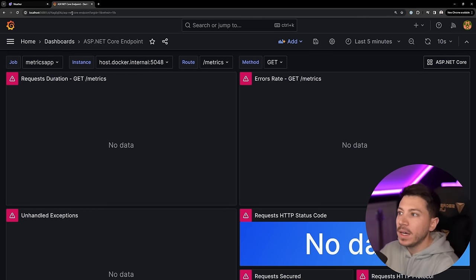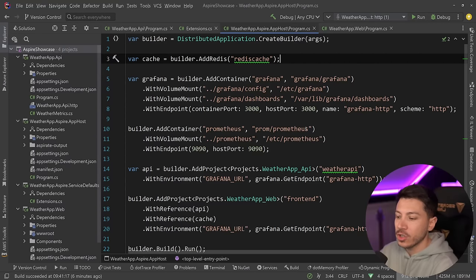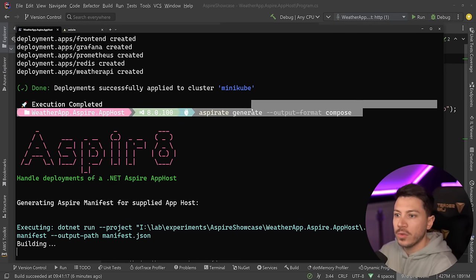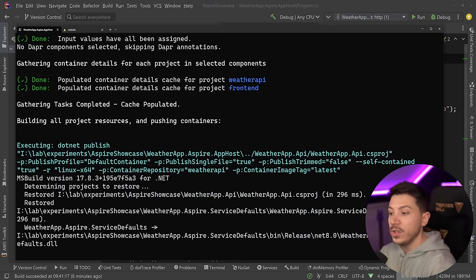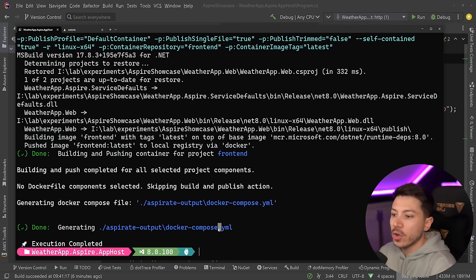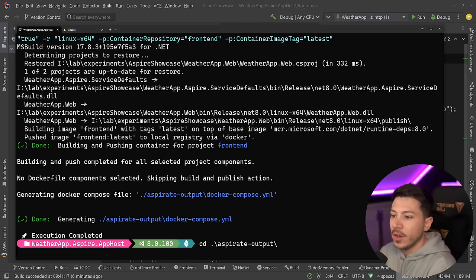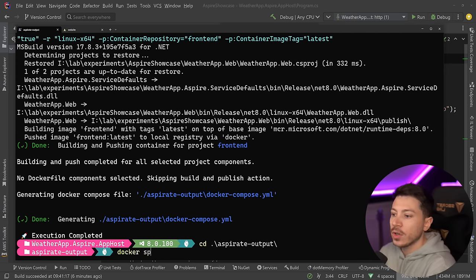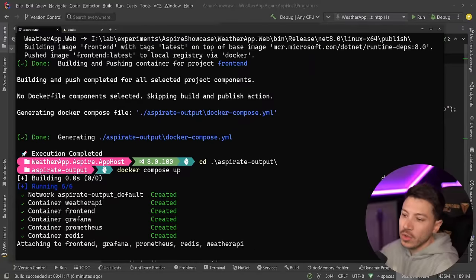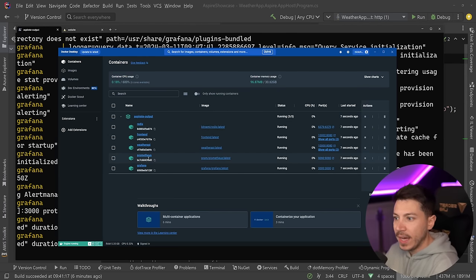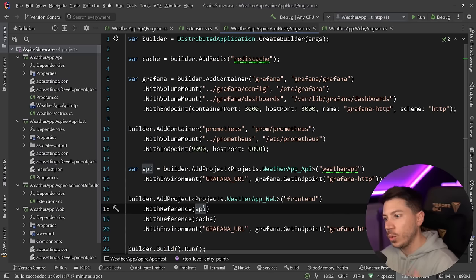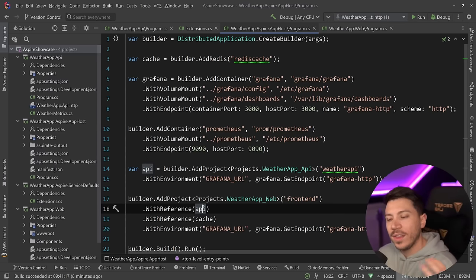You can also use Aspireate's compose formatter to create a Docker Compose file with all of these services. Running Aspireate output with the docker-compose format gives you a docker-compose.yaml file, and then you can just say docker compose up — so you don't even need Kubernetes if you don't want it. This will configure Redis, Frontend, Weather API, Prometheus, and Grafana all together. All the code is available for free in the description below. That's all I had for this video — thank you very much for watching and as always, keep coding.